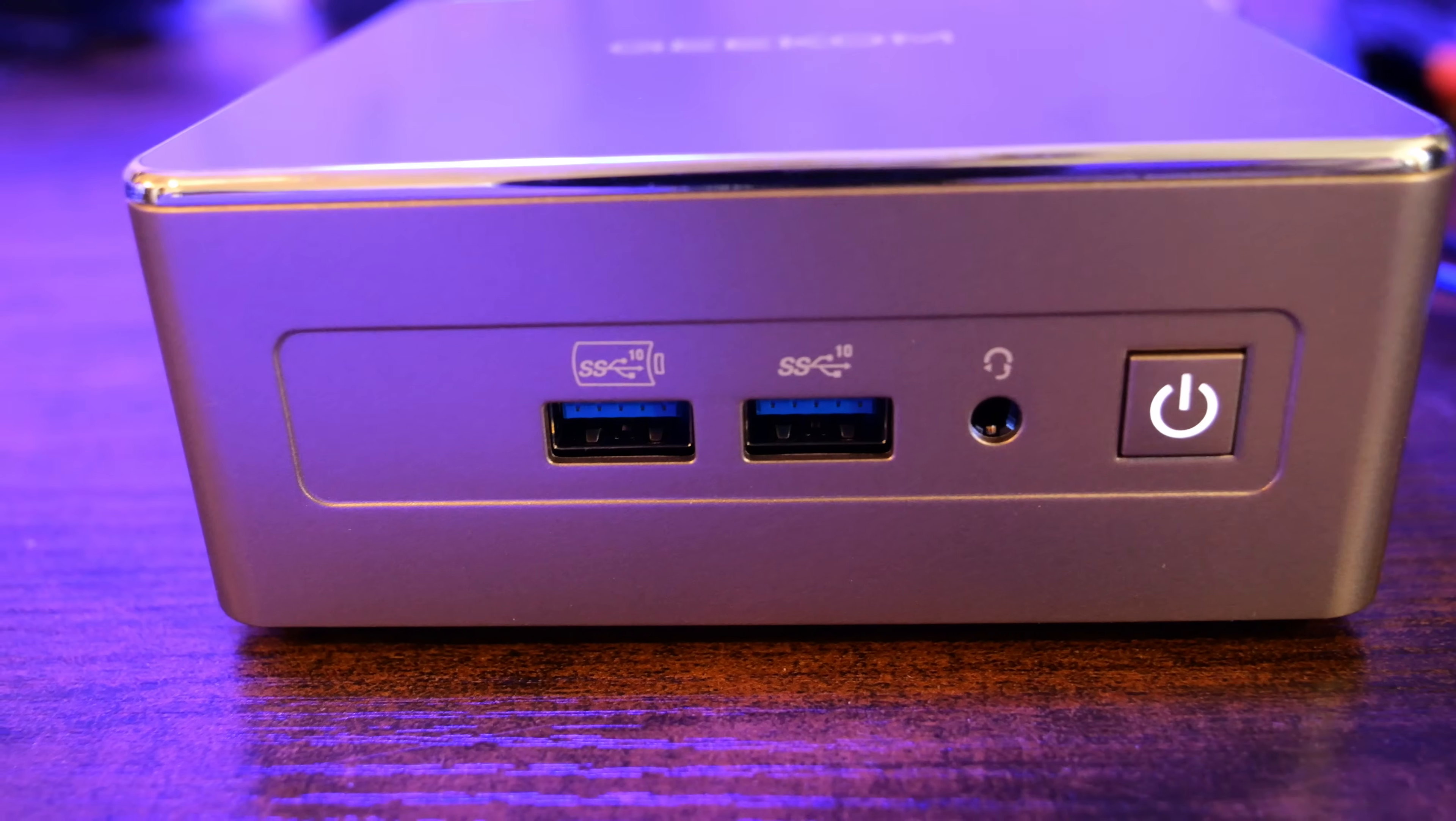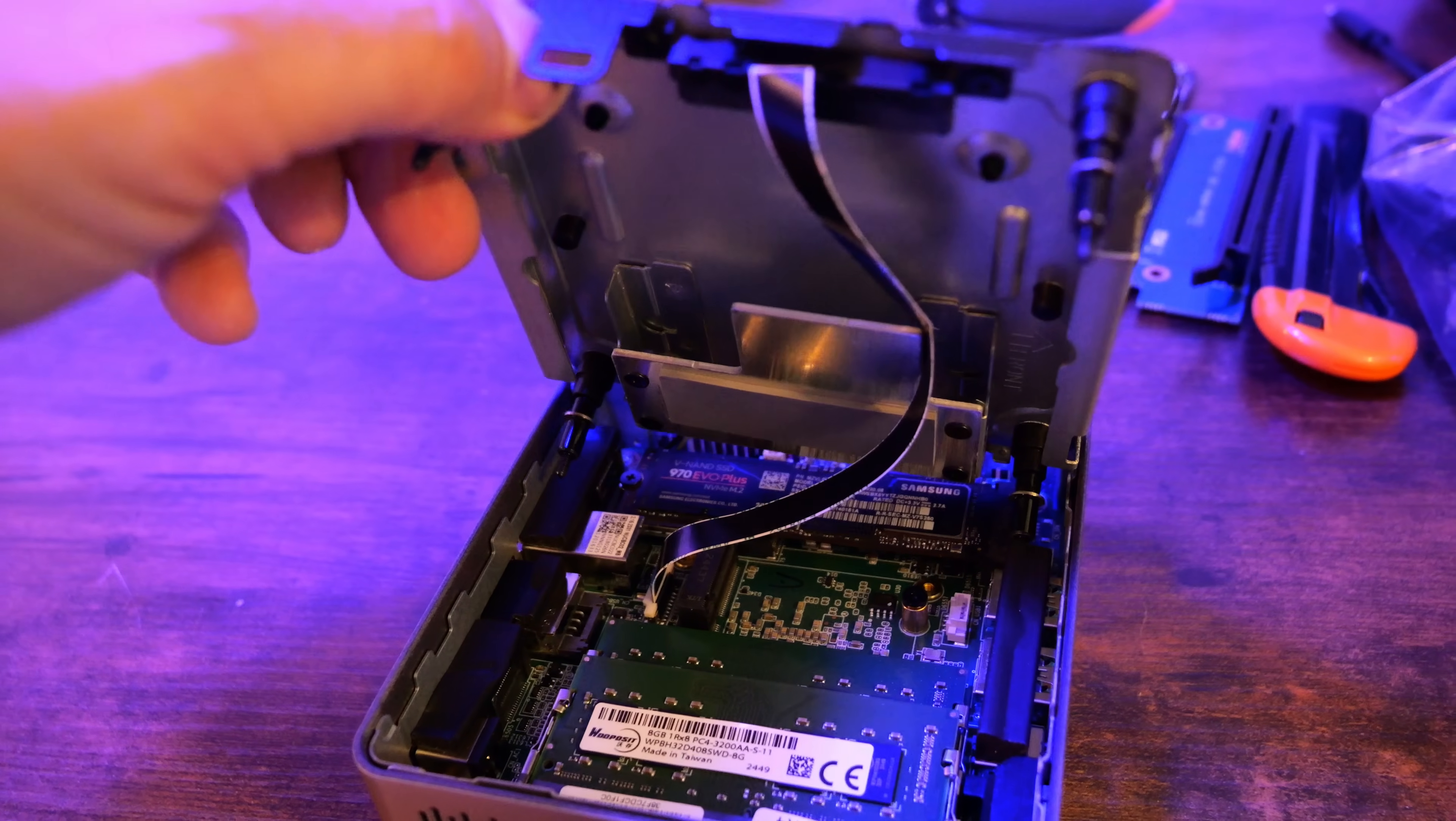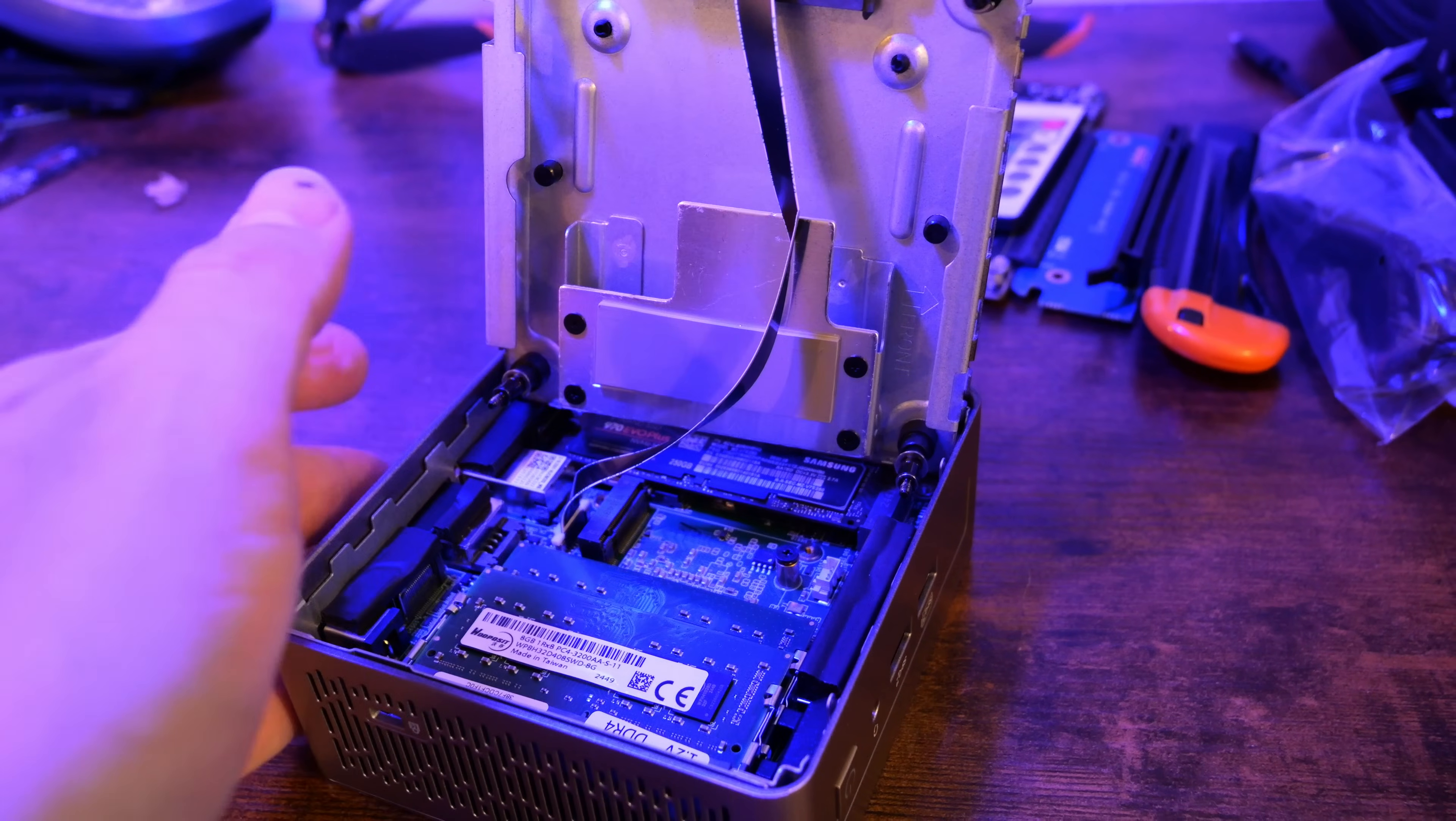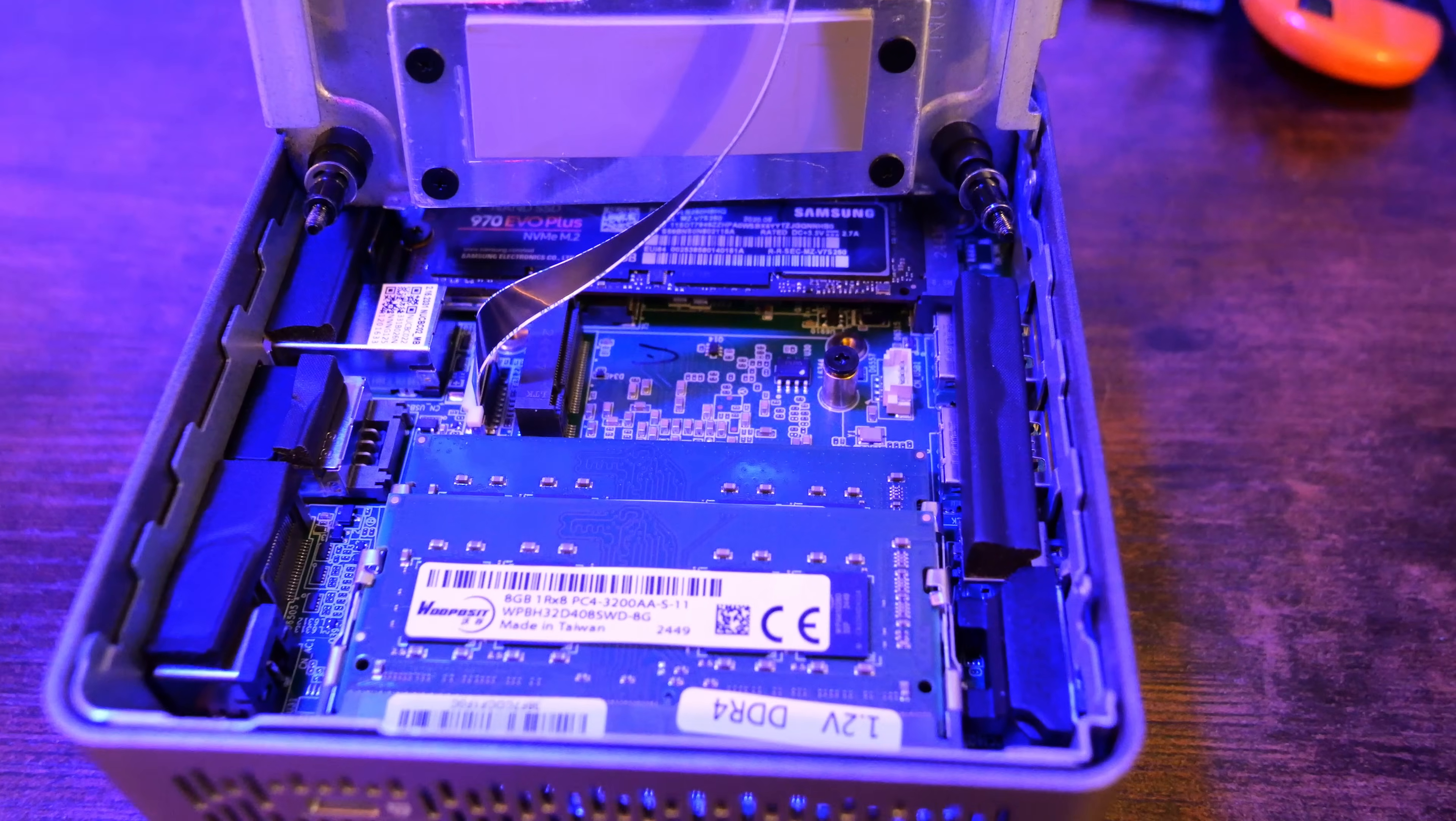One thing I really like, the screws on the bottom are captive. That means when you open it up, the screws stay in the lid, so no more losing those screws under your desk. It would have been nice if it was a tool-less design, which many mini-PCs are moving towards, but this still makes upgrades and internal access super simple.